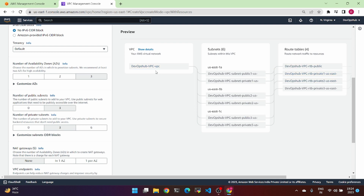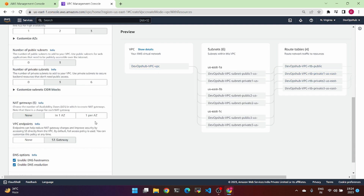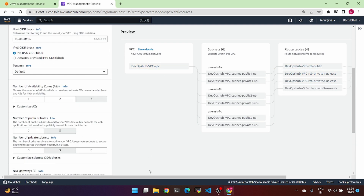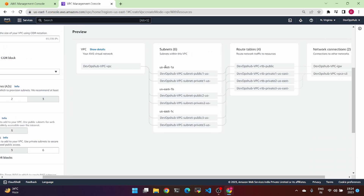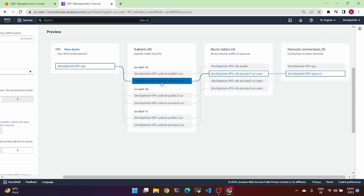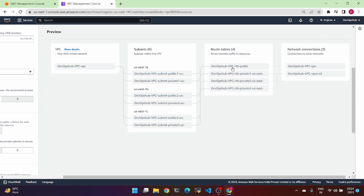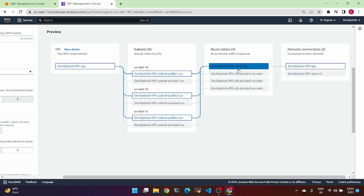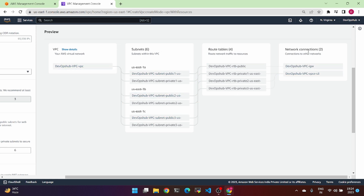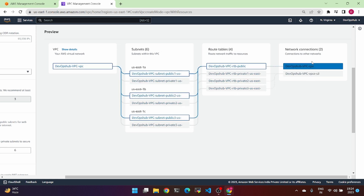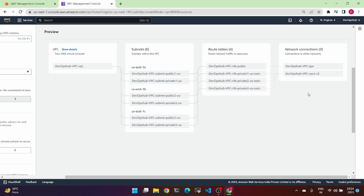For example, you choose the availability zone and configure the other VPC and subnets. These are the availability zones, and you can change the respective routing table and network connections. In case we have a NAT gateway, we can choose that as well.